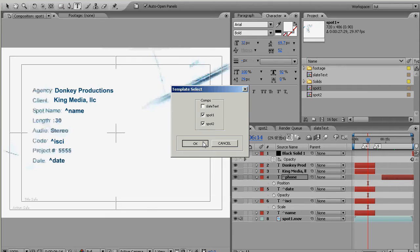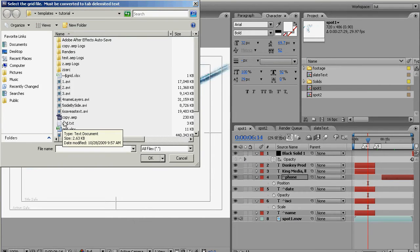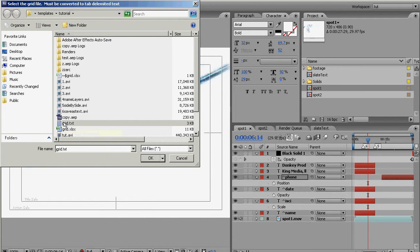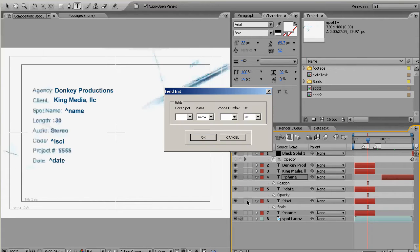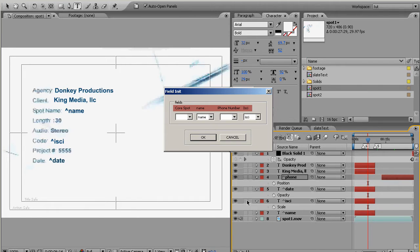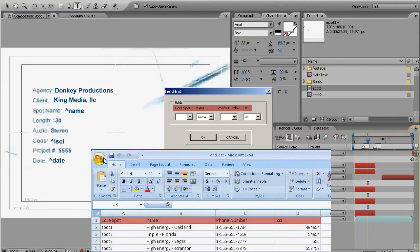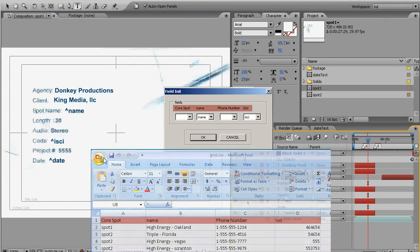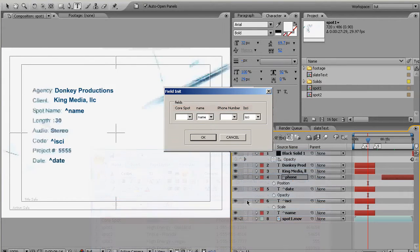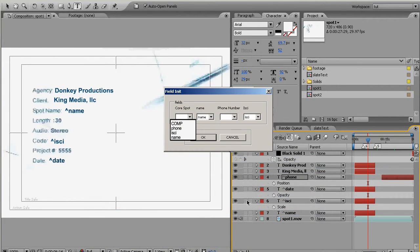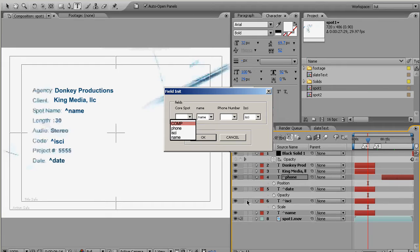And now it asks us to find that grid file. Again don't pick your excel document, it won't be able to do anything with that. We want the grid dot text that we just created. You'll notice now it has these fields which are coming from, remember I told you you had to make these heading names, and underneath each of those headings is a drop-down box.